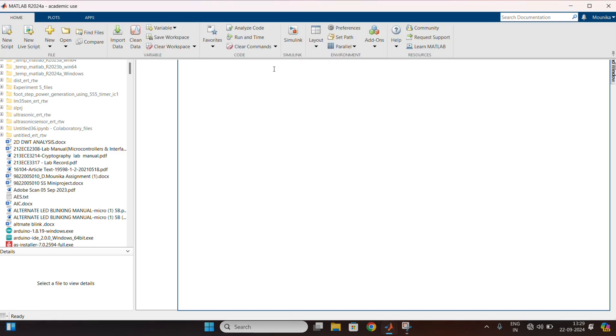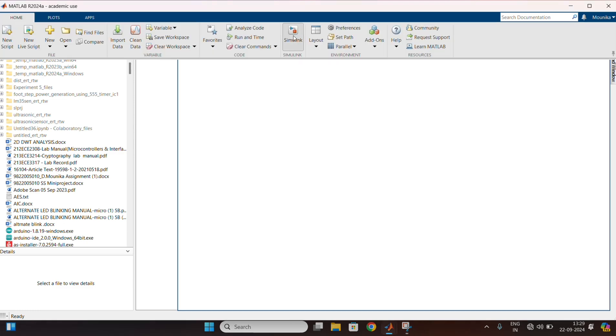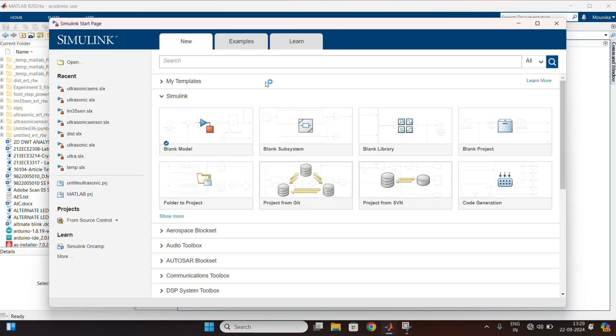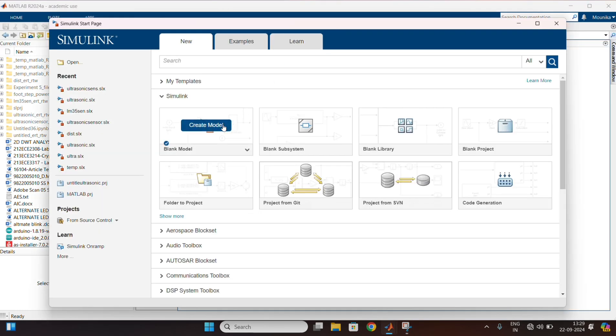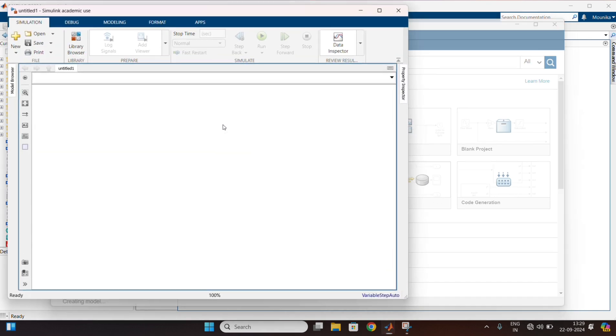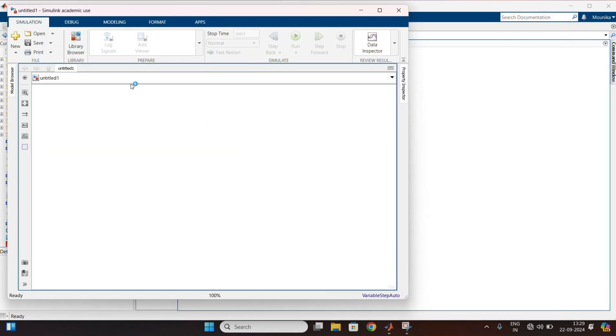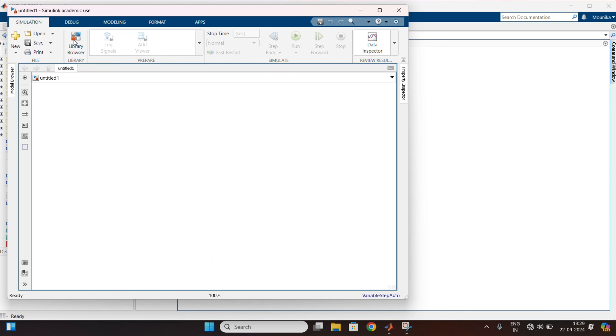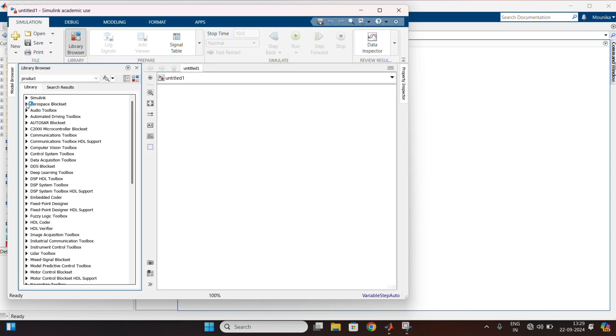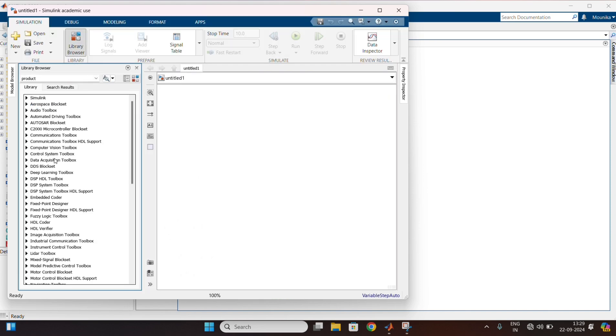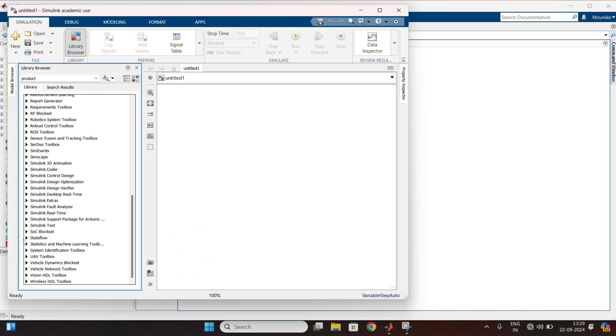For this, first we need to open the MATLAB software. Go to the Simulink, create blank model. In that, go to the library browser and open Simulink support package.